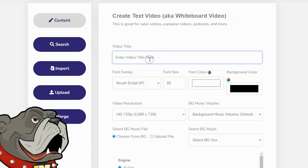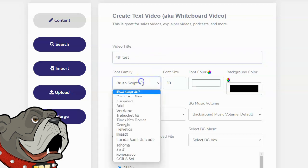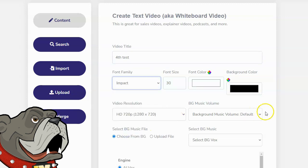I'm going to enter fourth test, because this is the fourth time I'm testing this. The next thing you want to do is select your font family. There's a couple of different fonts. I personally like impact, so I'm going to select that.